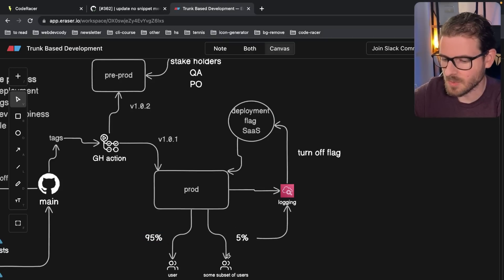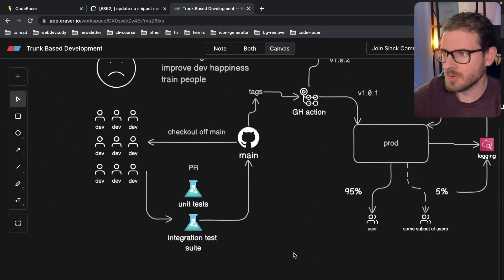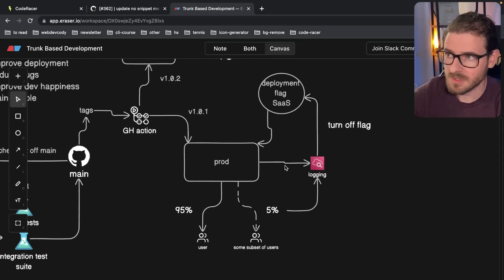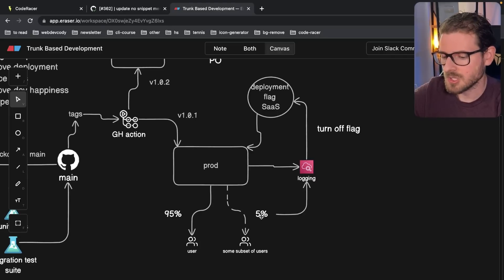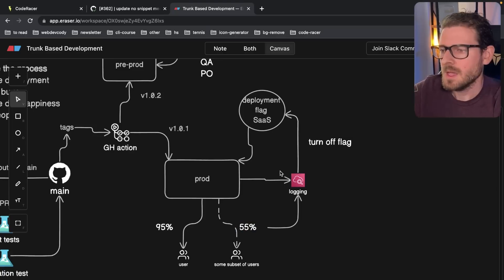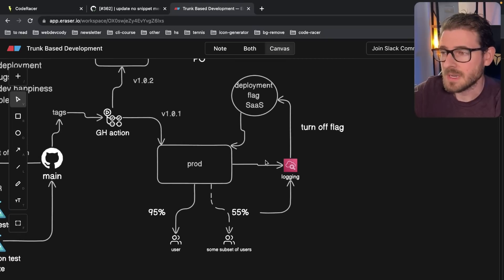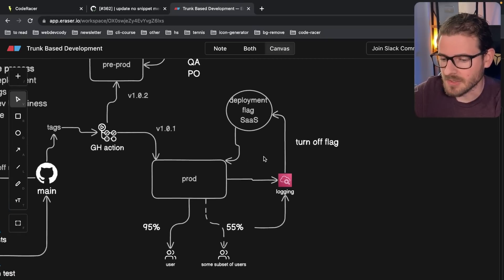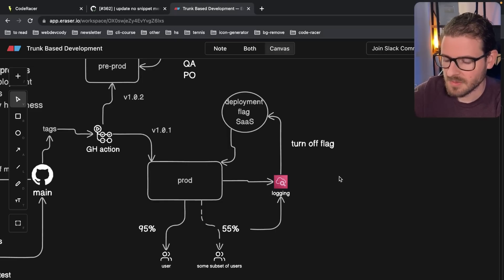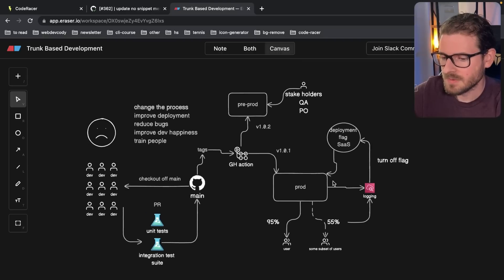With a canary release, you turn on a deployment flag or feature flag for a subset of users to use the new feature. You have logging set up — monitoring prod — checking whether those five percent of users are getting bugs or a ton of 500 errors. If so, you can set up an automated process to just turn off the feature flag so everyone goes back to 100% on the old code. Then you go back to the drawing board, fix the feature, get it deployed, turn it on again, check for errors, and if you don't see issues you slowly start trickling more and more people in until everyone is on the new feature.